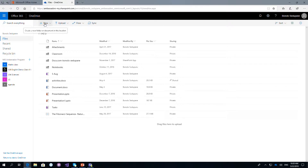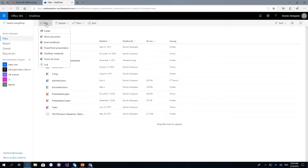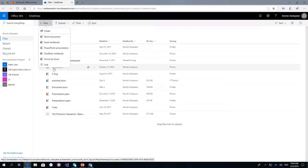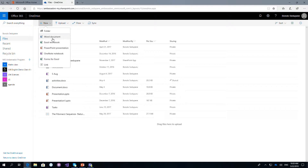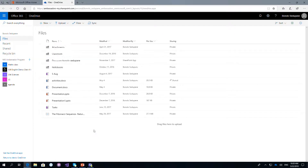To create new files, open your OneDrive and click on 'New'. It gives you the type of files you're able to create. If you wanted to create a Word document, click on Word. If you wanted to create an Excel document, click on that. That is how easy it is to use OneDrive.